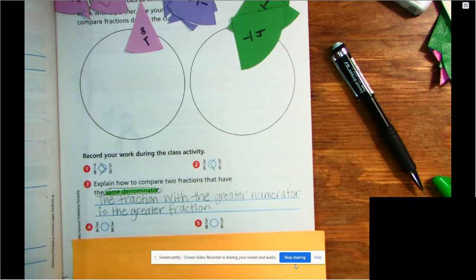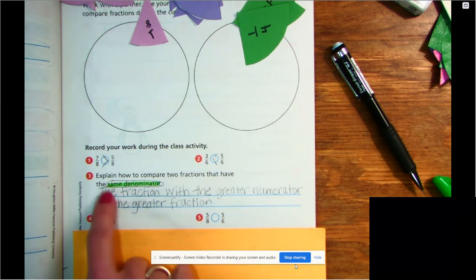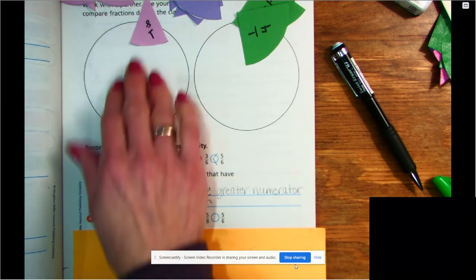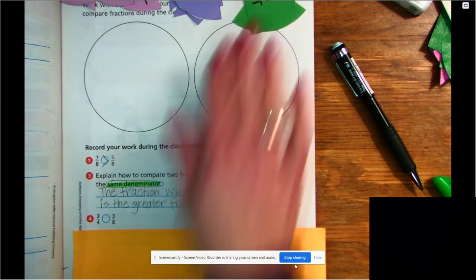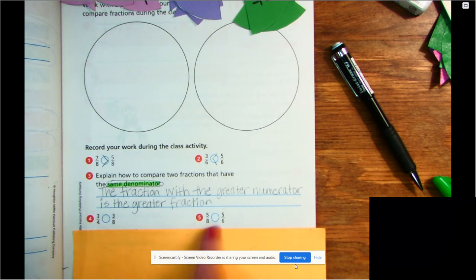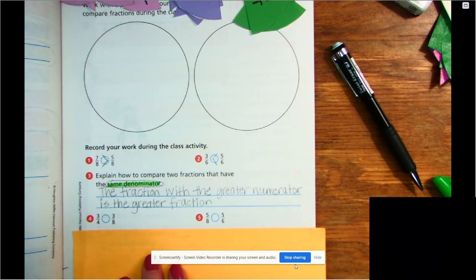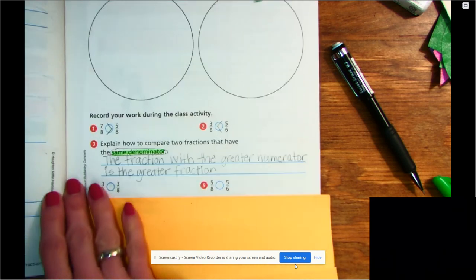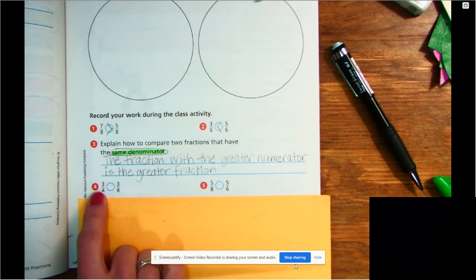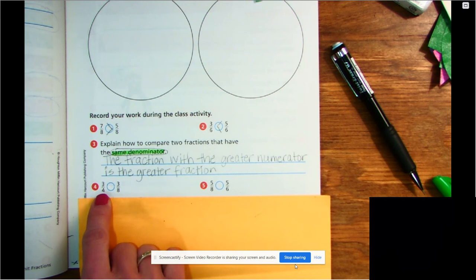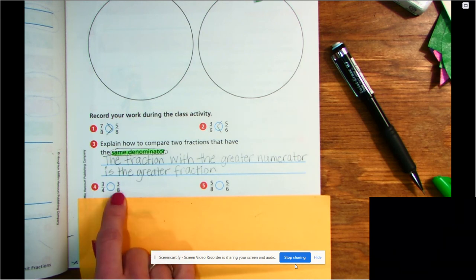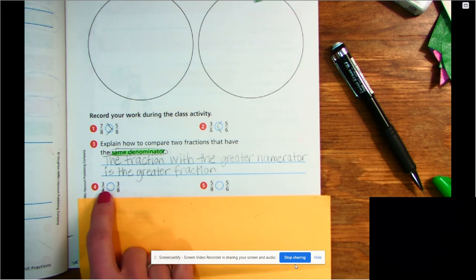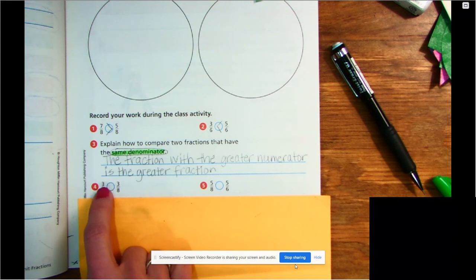I'm going to go back to page 255. Remember yesterday we worked on 1 through 3 using those circles at the top. Today we're going to do 4, 5, and 6 — I already have 6 written, so I have that covered up for now. Focus on number 4. We're going to compare 3/4 and 3/8. You'll notice that this time the numerators are the same — the numbers on top.